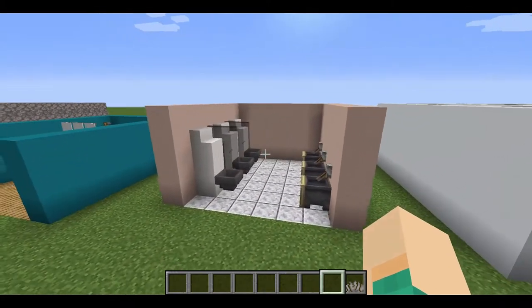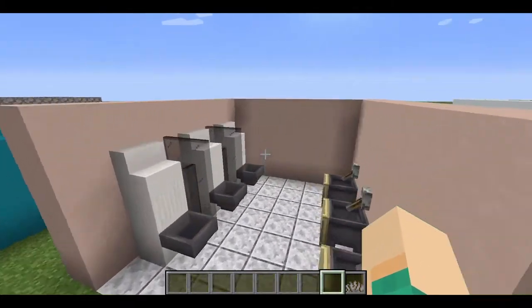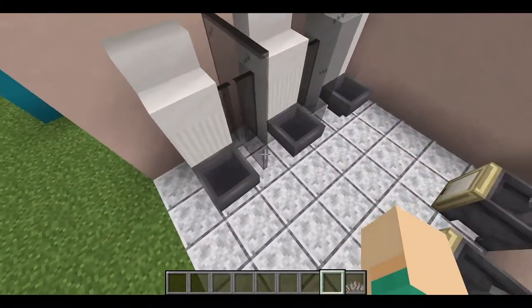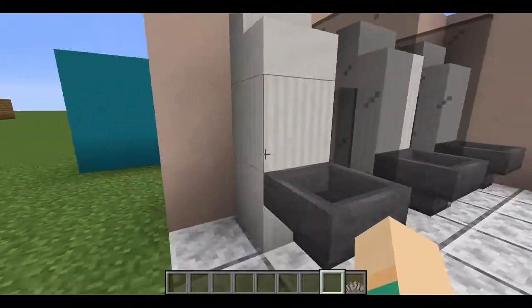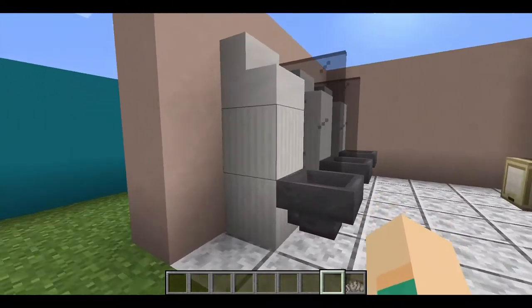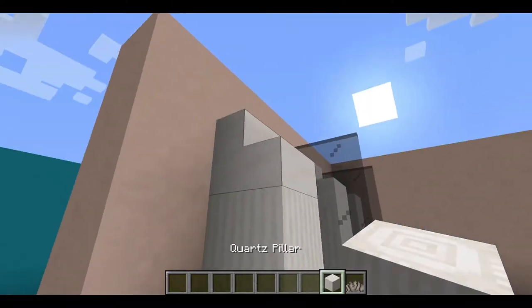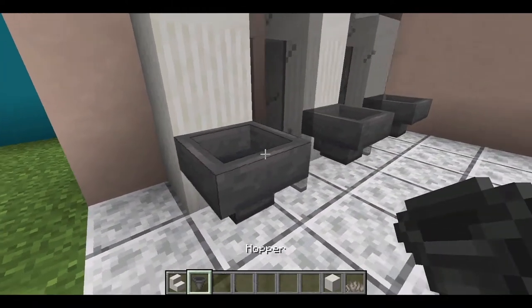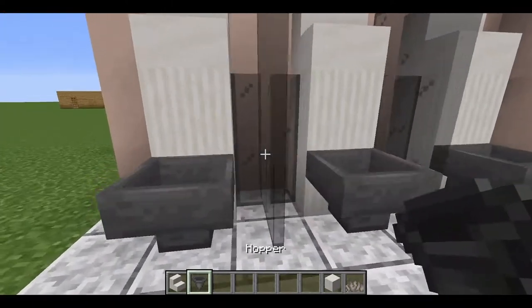On to the third design. This is sort of like a boy's urinal toilet design. I used some blocks and some stairs, and again the hopper facing into the block.